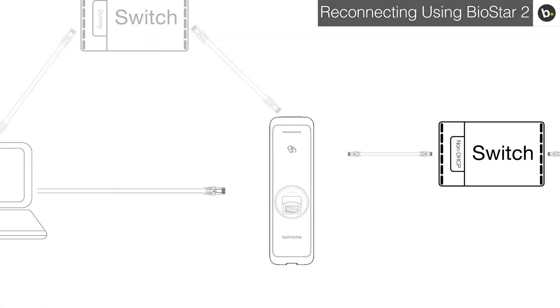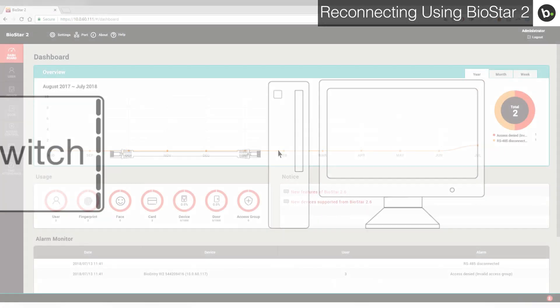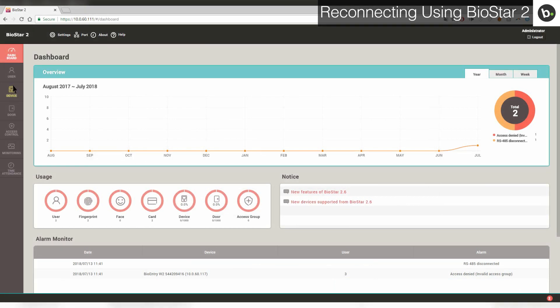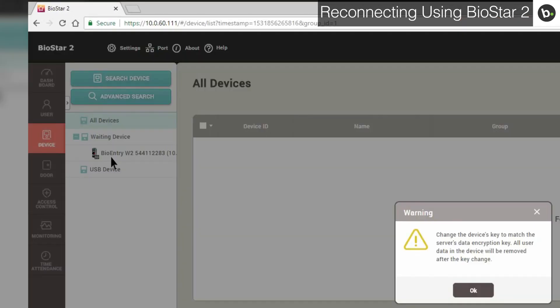Now, when you connect your device to your switch, you can find your device in the waiting device list. Right click on it and add it. Click OK.